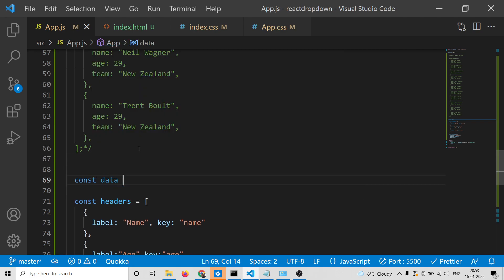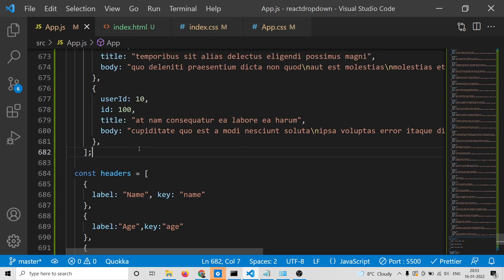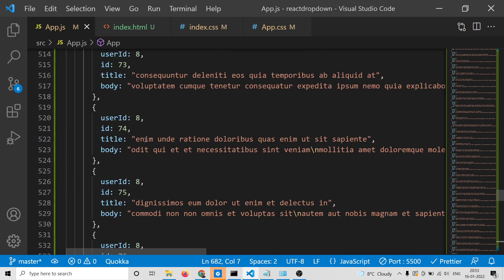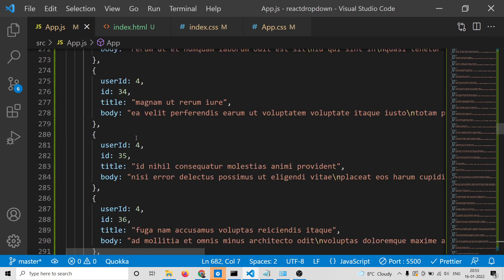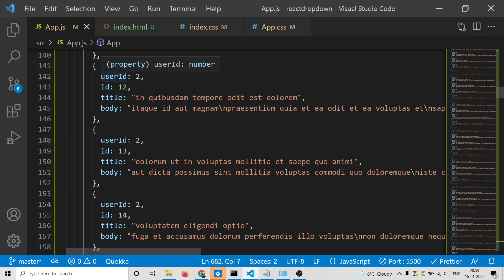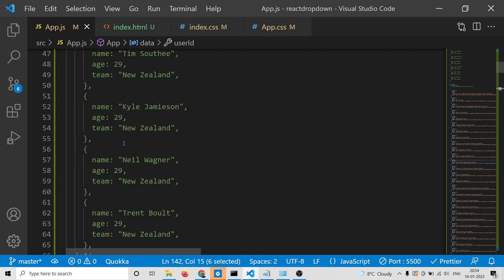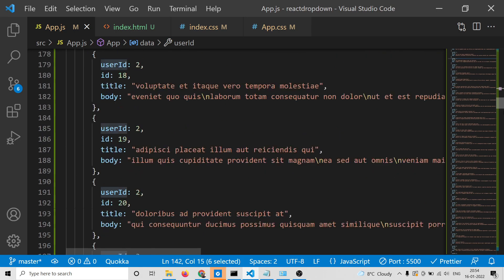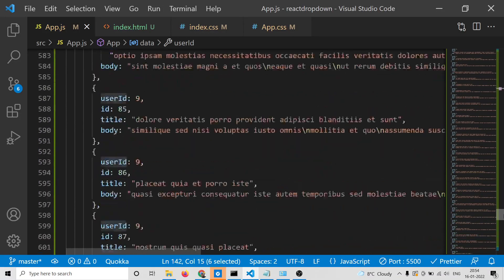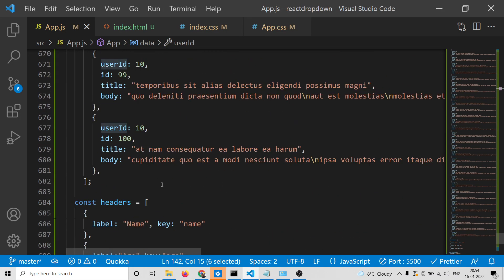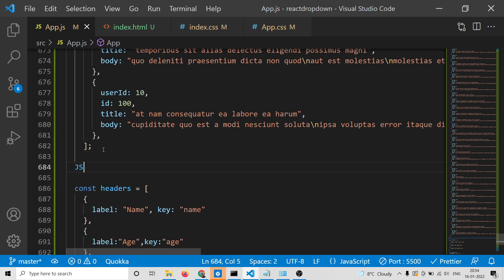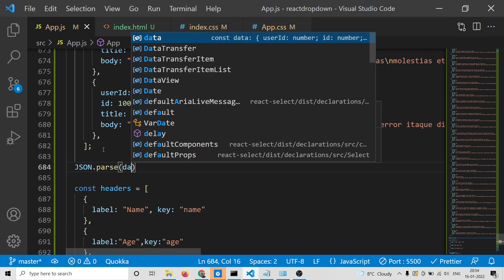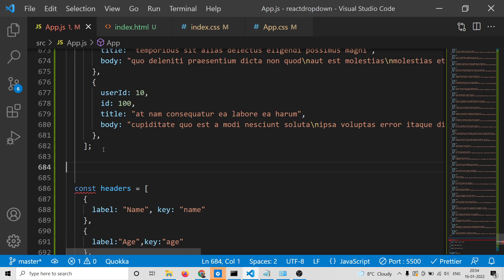We declare the data and paste it. Automatically inside Visual Studio Code it will convert this JSON into an array of objects. As I pasted it, you'll see it removes the double quotes inside the columns. If you're using a different editor, you can use the method JSON.parse and pass this data to convert from JSON to array of objects.